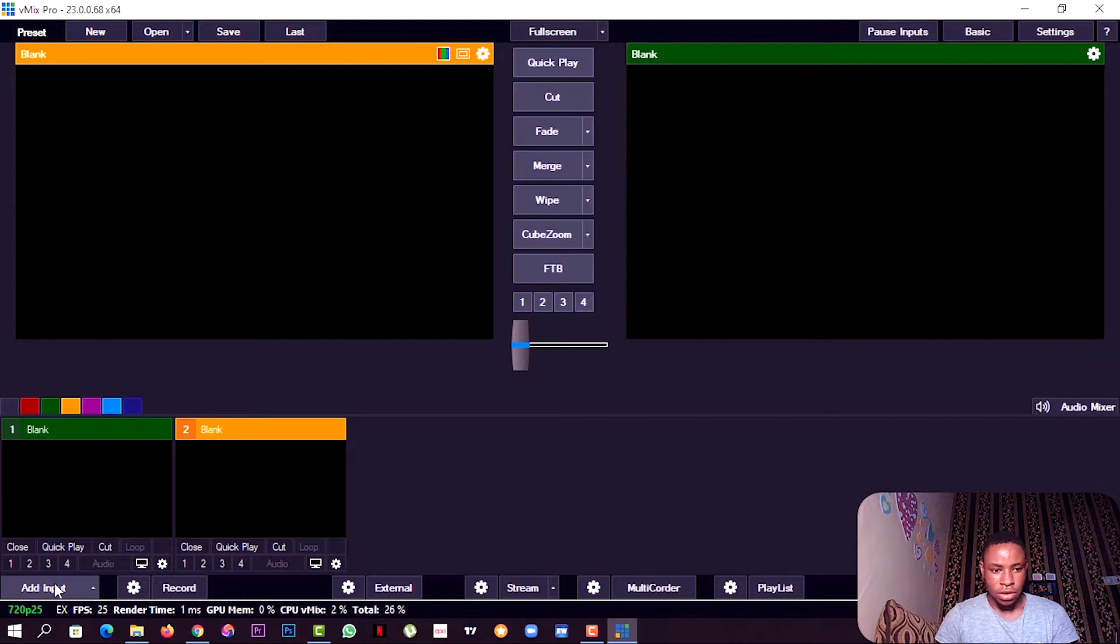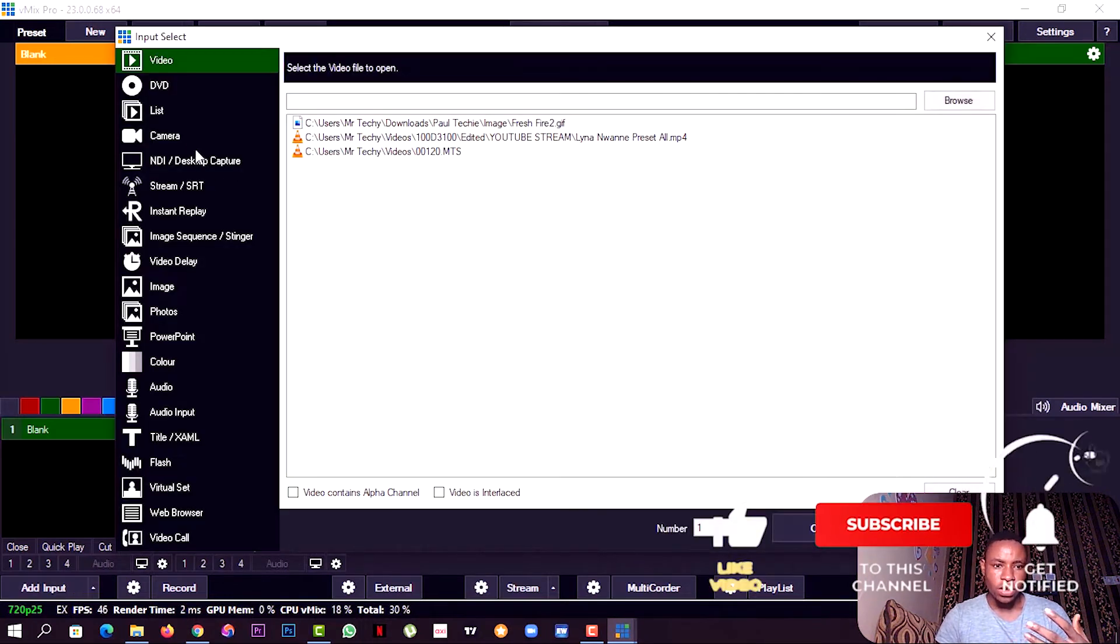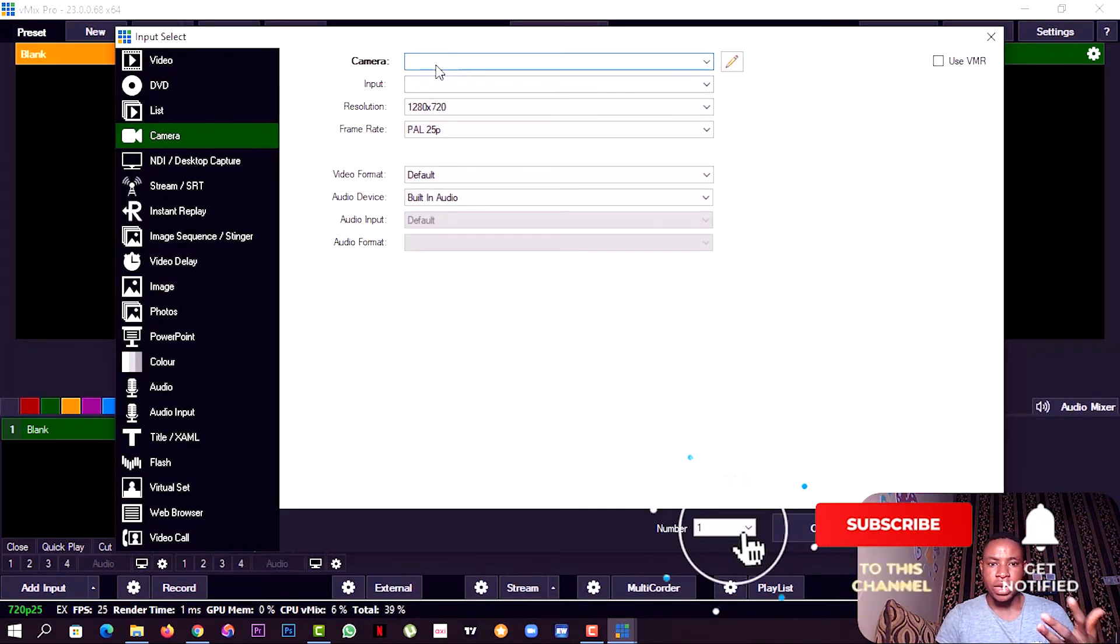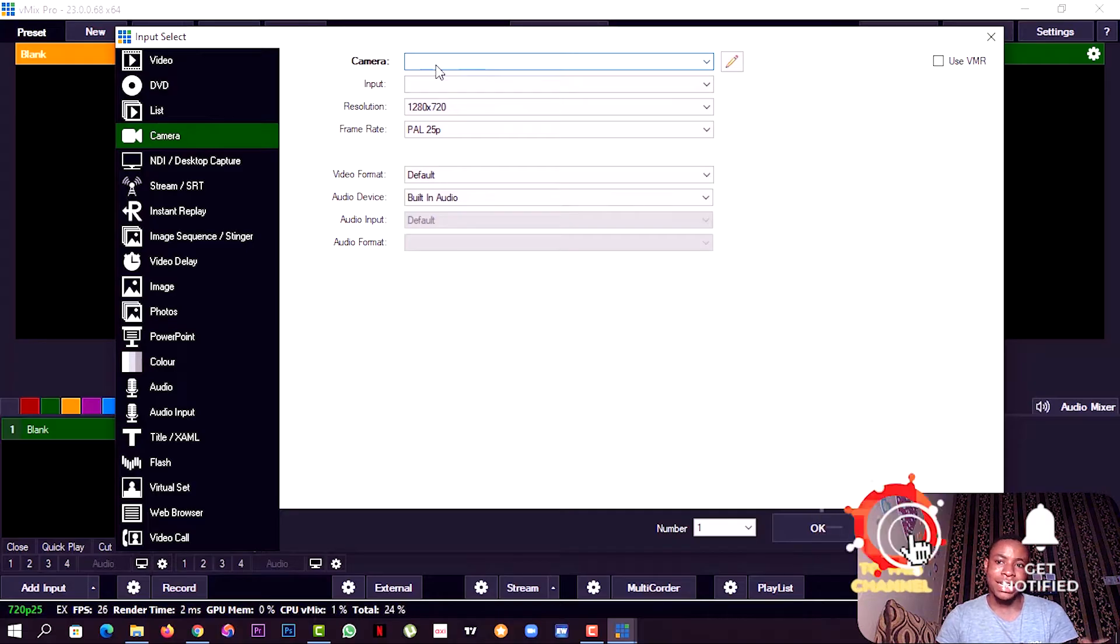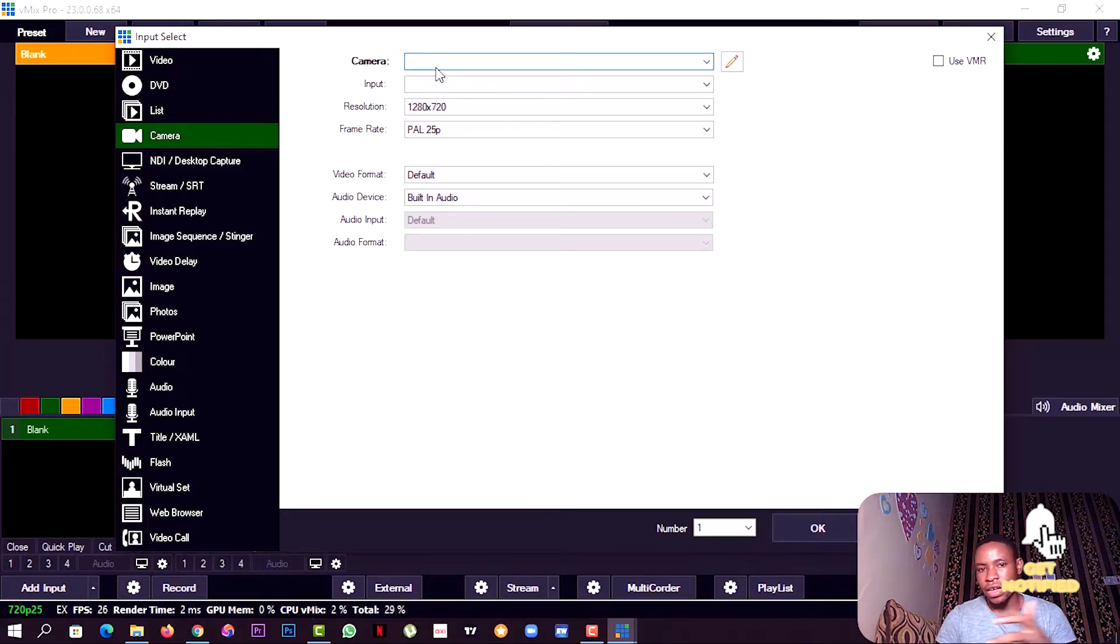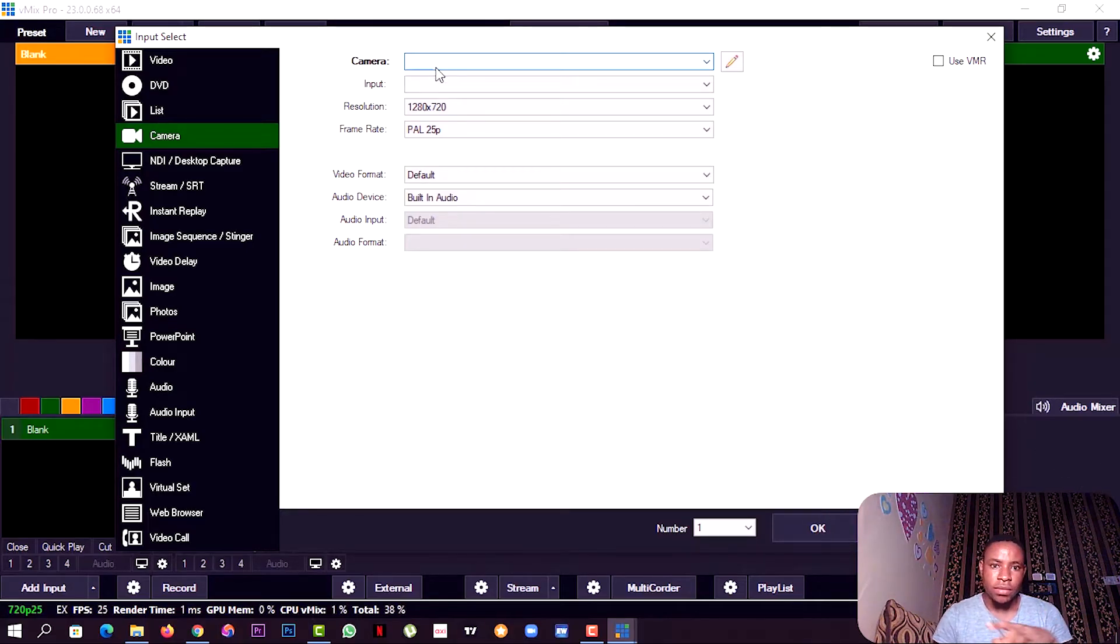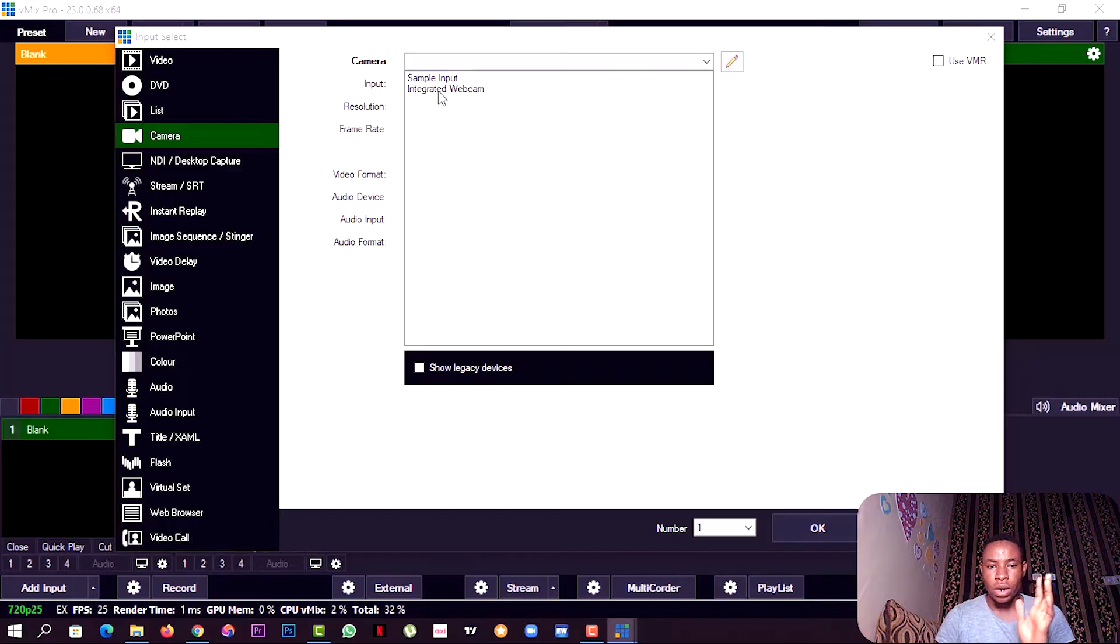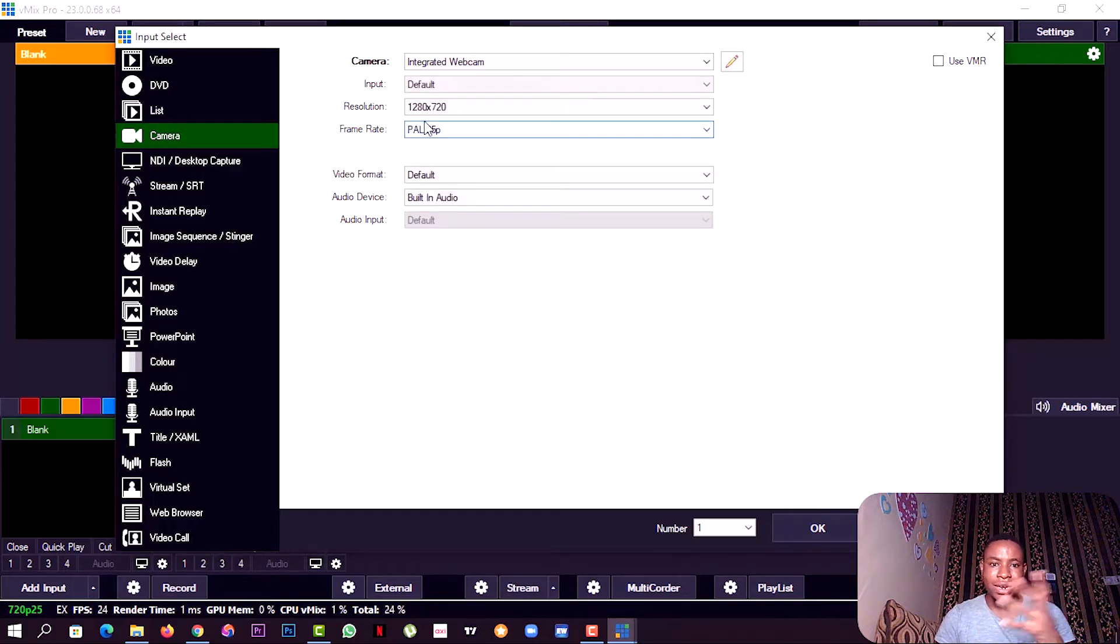When you're bringing in your capture card to vMix, always make sure you keep a low resolution like the same as the display. Let everything be the same. That will help to lower the lag.